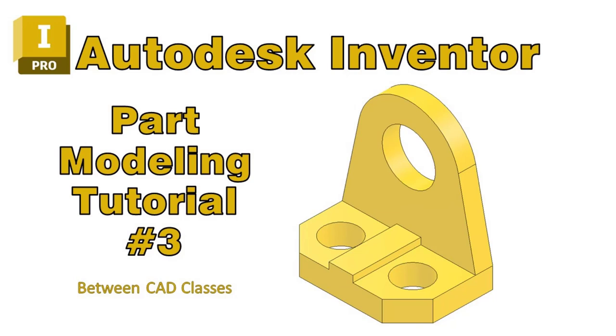Welcome to another video from BetweenCAD classes. Today we're doing another Autodesk Inventor part modeling tutorial. We're going to create the part that you see here on screen.